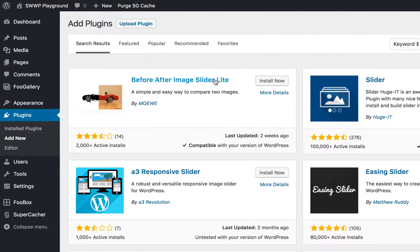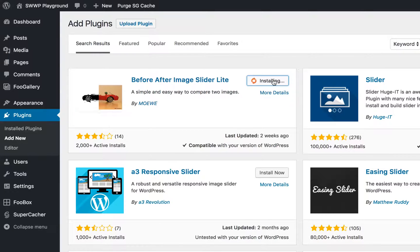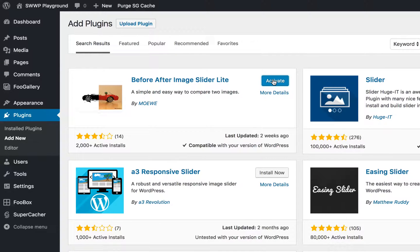The first thing you want to do is search for the Before After Image Slider Lite plugin in your WordPress site. Click install now, and then activate.